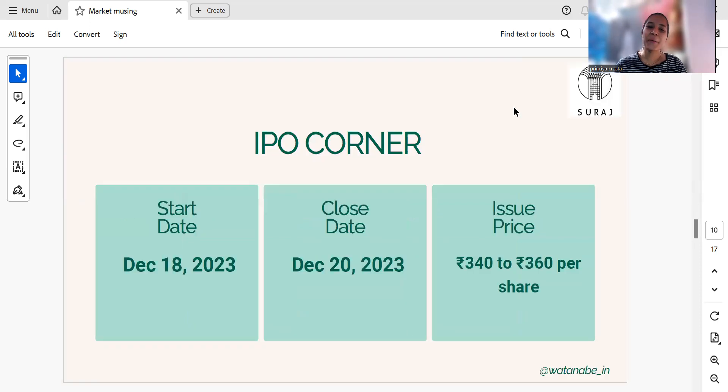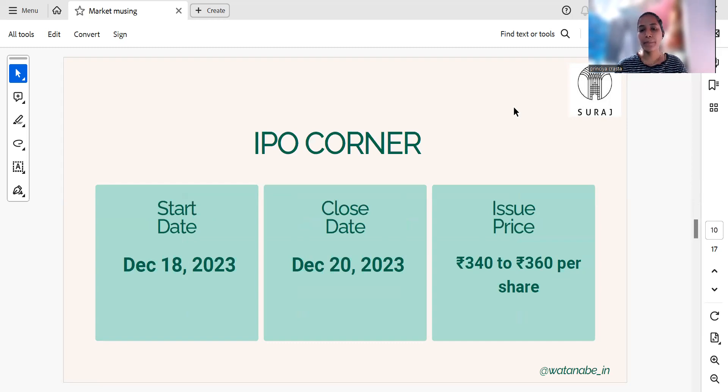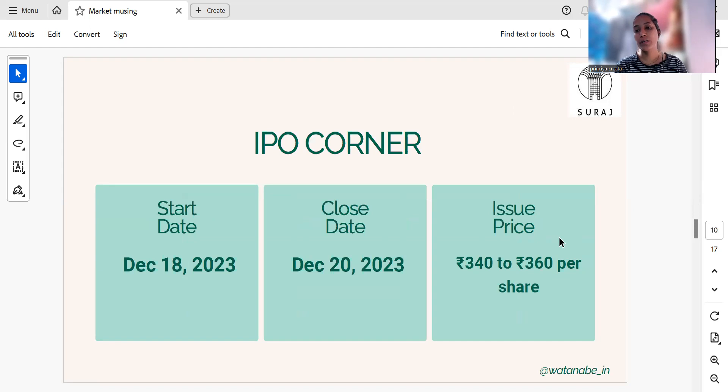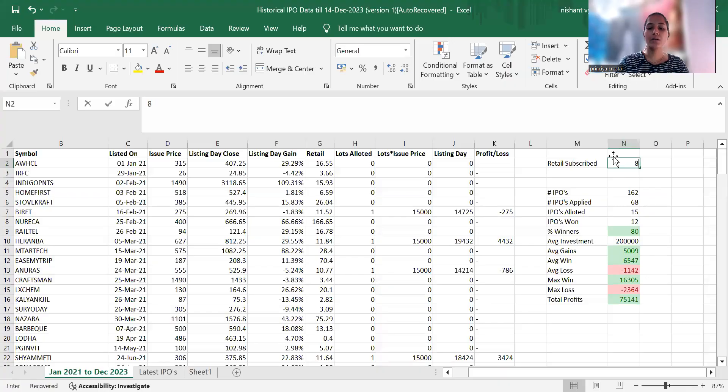Now, this IPO started on 18th of December and closed today, the 20th of December. The issue price is between 340 to 360 rupees per share. Going to the stats part, the retail subscription is around 8 times.